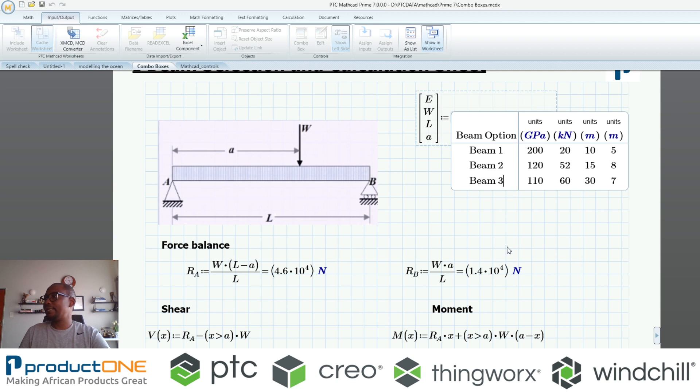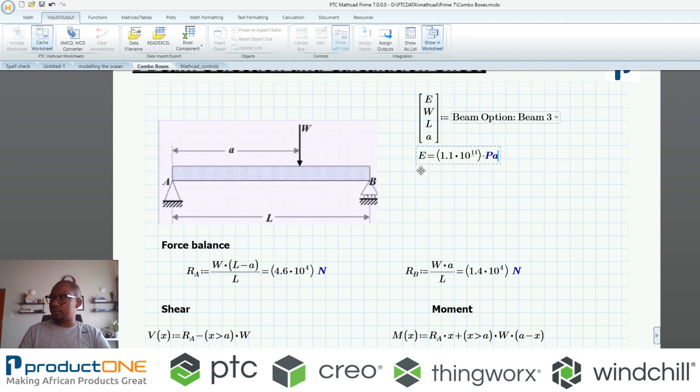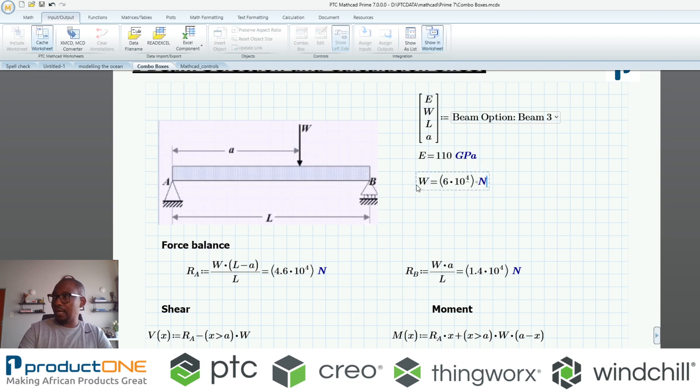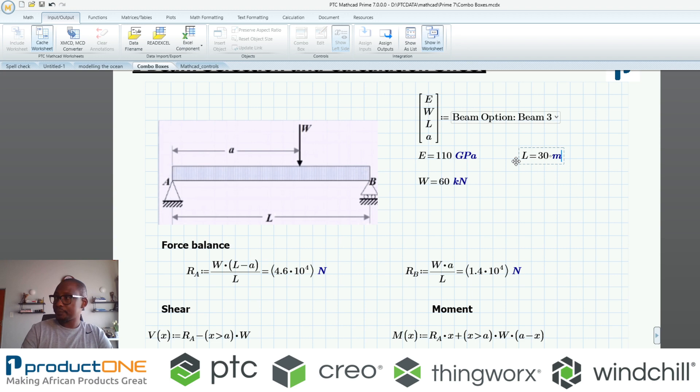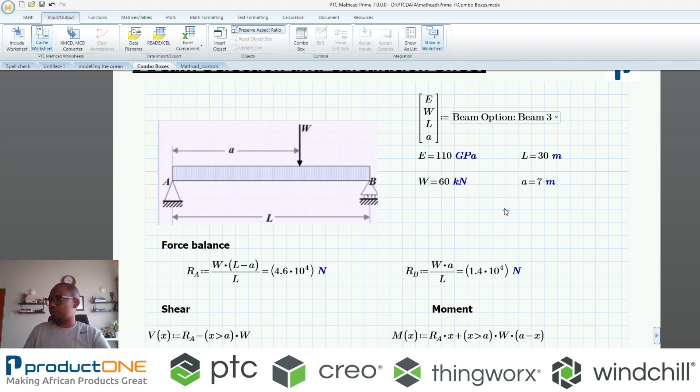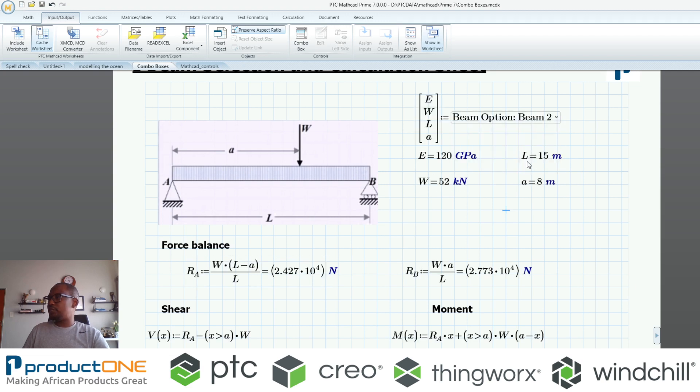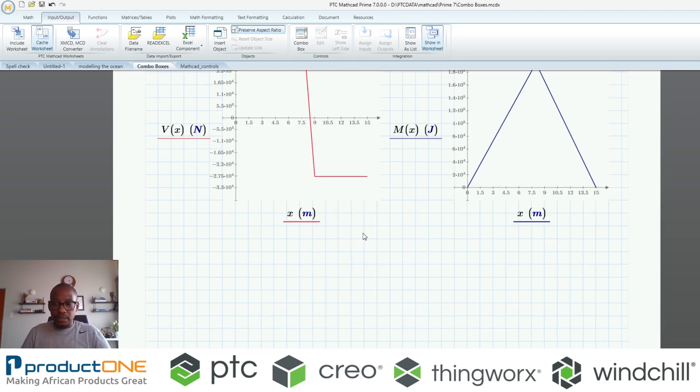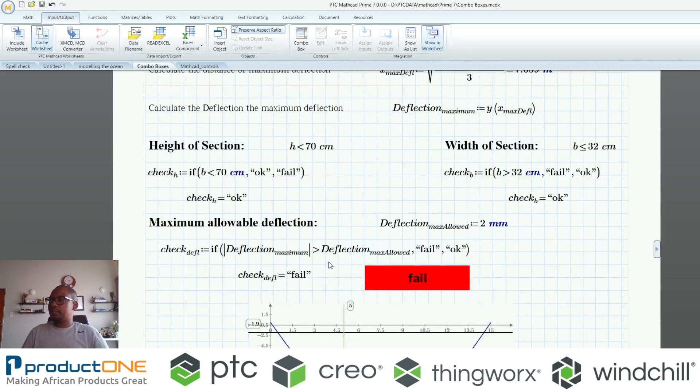Now why is this significant? Because I can now evaluate currently what is the value for Young's modulus. I can evaluate what is the current value for my force. The same applies with my length and likewise the position of the load. Now if I were to choose any of these beams, this is what I have. Maybe there's a reason for this. Maybe I've got a certain selection that I'm limited to in this aspect because the deflection fails when it's a certain condition.